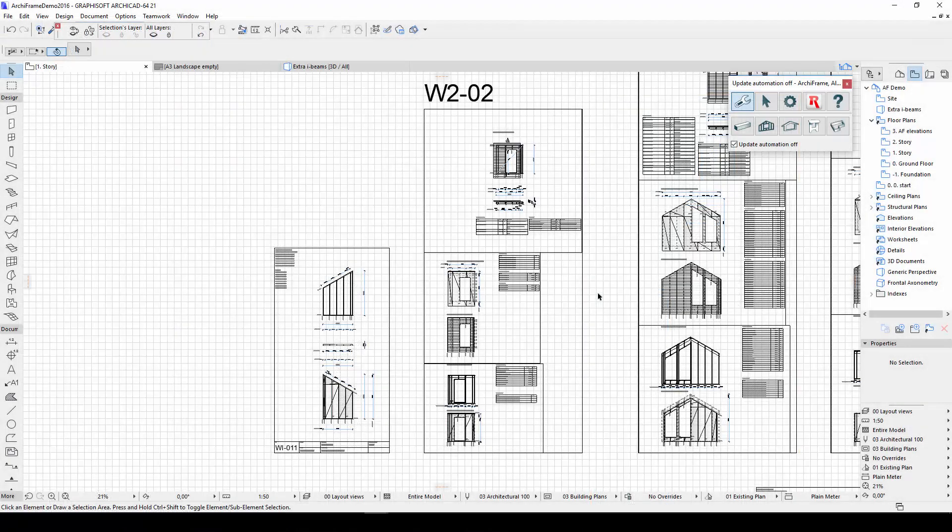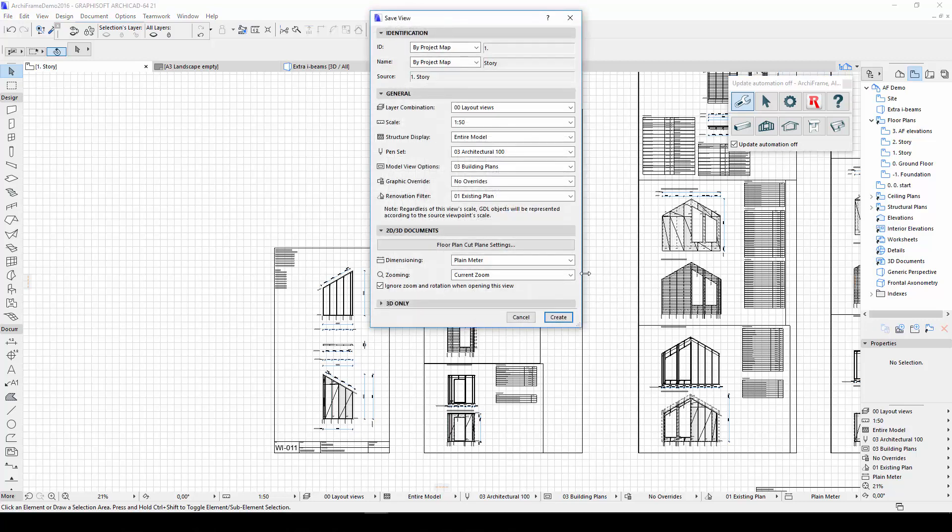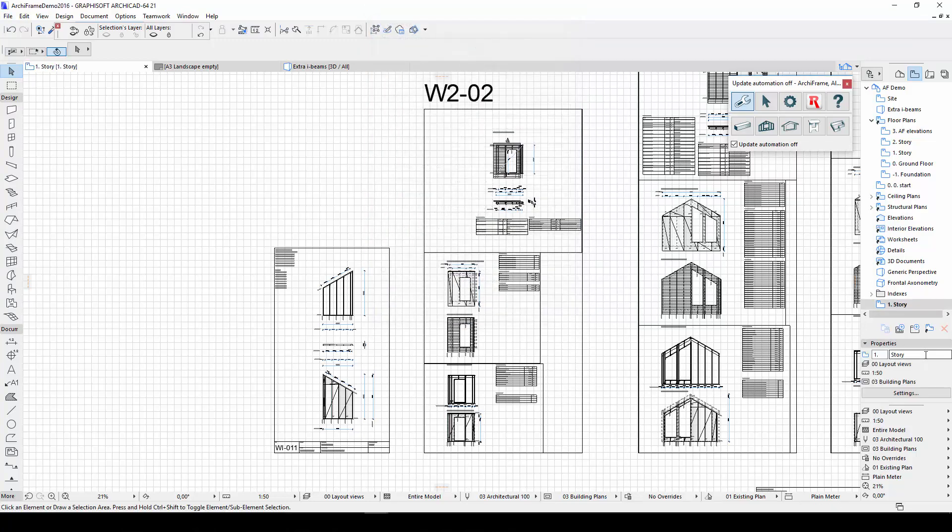This brings us to the third new feature in ArchiFrame, the ability to create multi-sheet layouts. I'll start by creating a 1 to 50 view of my elevation. Then, I'll give the view a name, elevations ground floor. The zooming of the view does not matter. I can even save a view with none of the elevation visible and the layouts will still be created correctly.